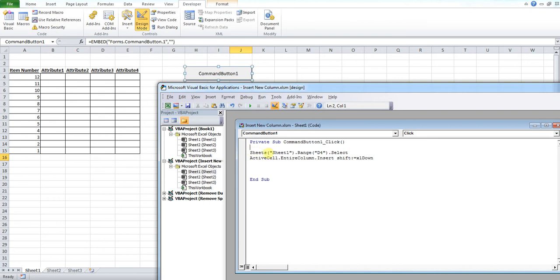So, first of all, our first line is sheets and sheet 1. Now sheet 1 is the sheet that you are working from. As you can see down here, the sheet I'm working on is called sheet 1, which is why that is therefore called sheet 1. If you're working on something that has a different sheet name, you would have to edit that there.